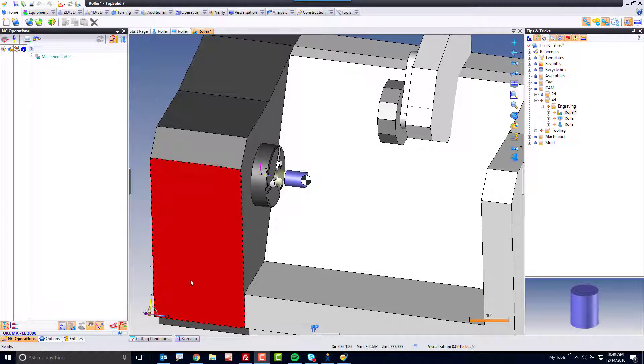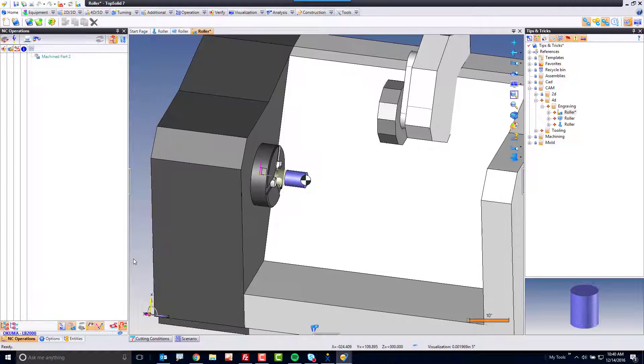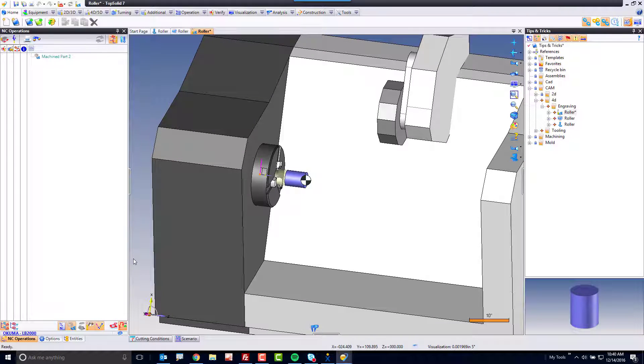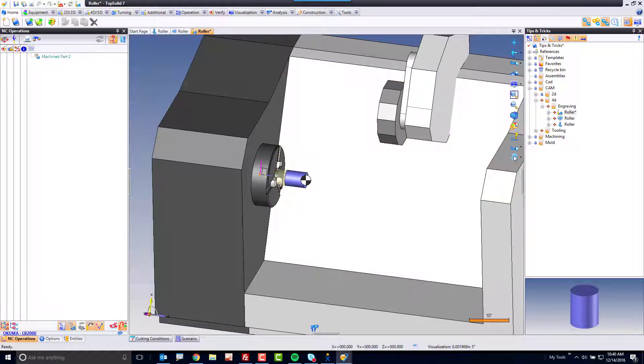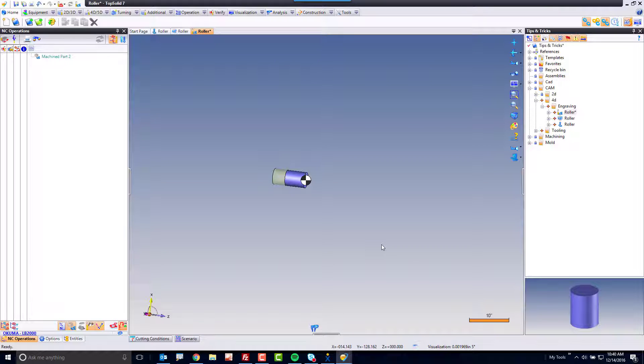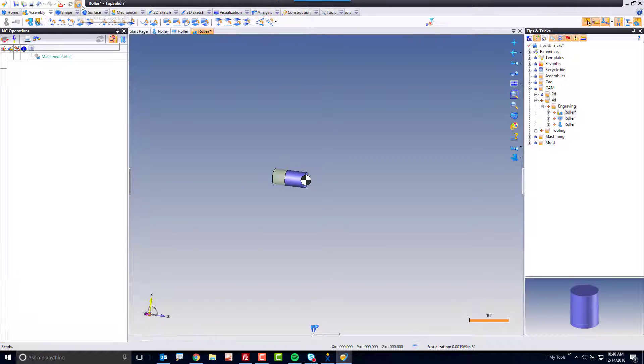As you can see, I'm on a simple y-axis milturn machine. It's an Akuma LB2000. To start with, I'm going to turn off the visualization of my machine, and then I'm going to switch to CAD mode.